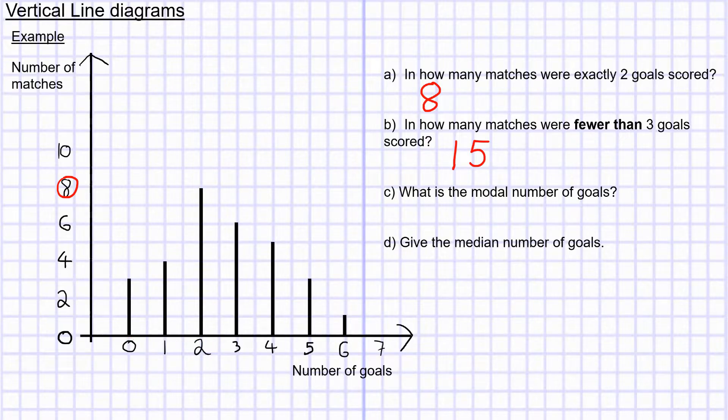The modal number of goals is the number of goals which occurs most frequently. Looking at the data, we can see that's going to be two goals, because most of the matches — eight of them — featured two goals.